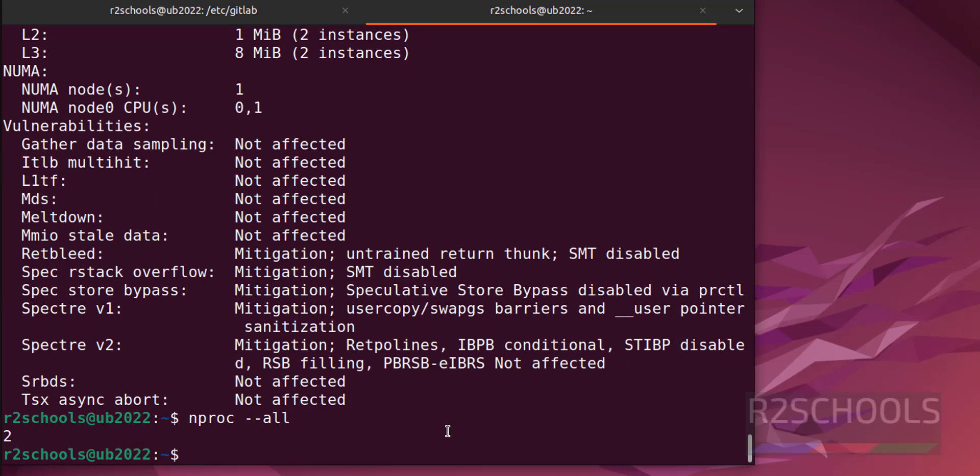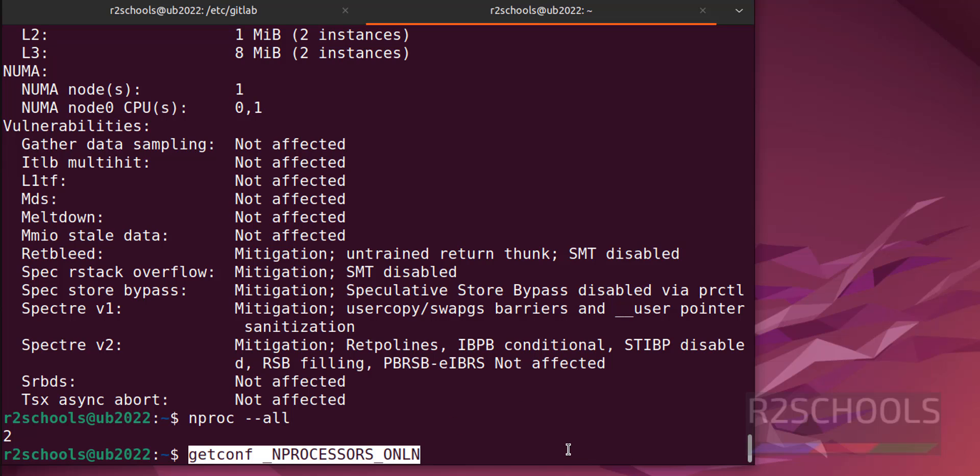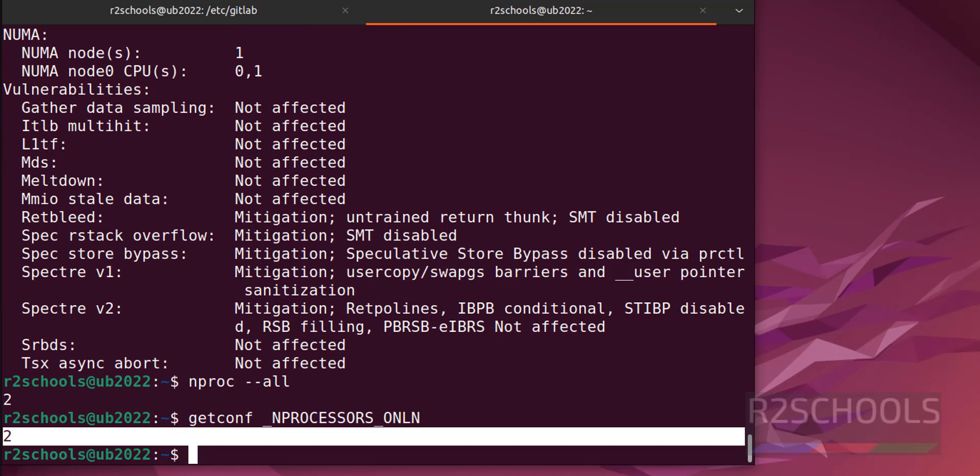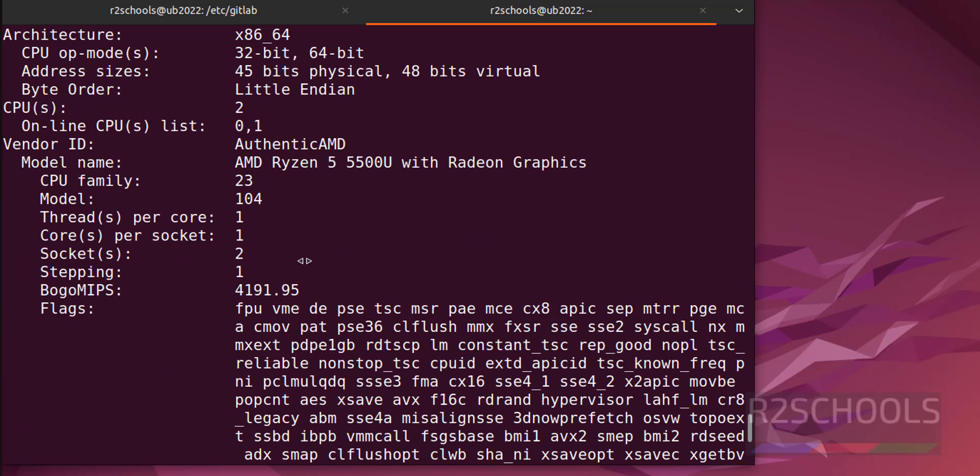The other one is getconf, then give this one. See, we got the same output. So in this video we have seen how to find the RAM size and number of CPU cores in Linux operating systems. For more videos, please subscribe my channel. Thank you.